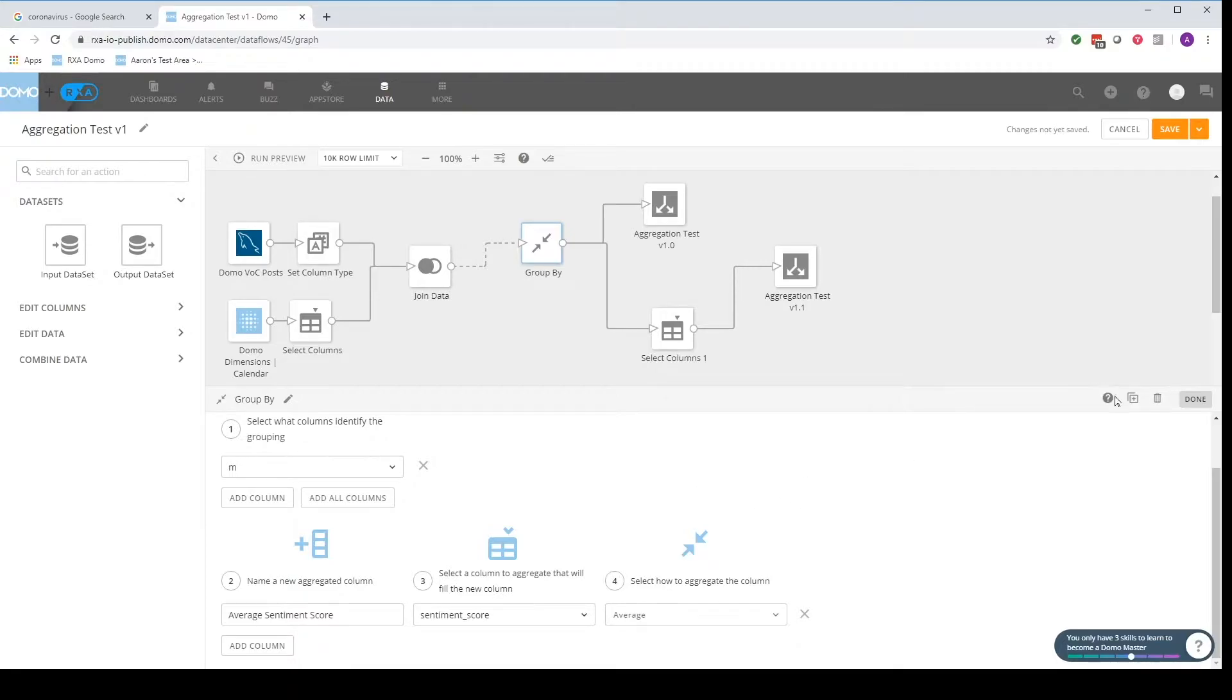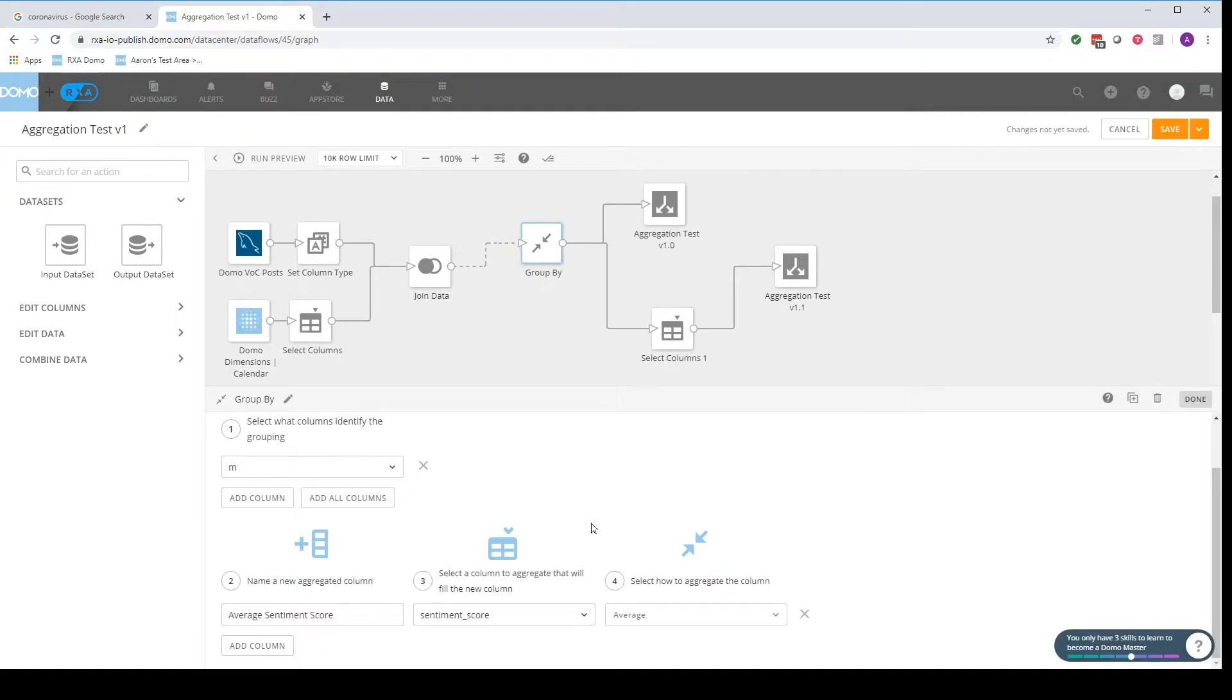Again, if you have any major questions you can always refer to the help article on Dumbo's website about it. But what we want to focus on are what columns identify the grouping.